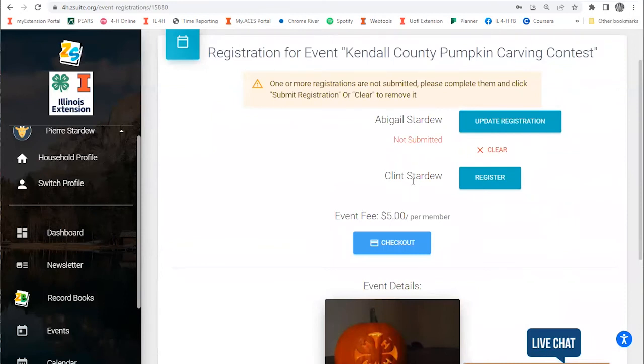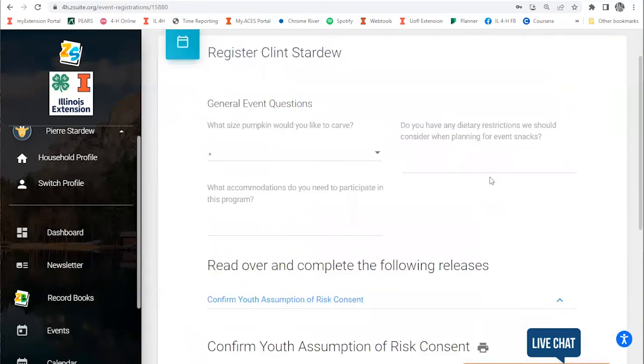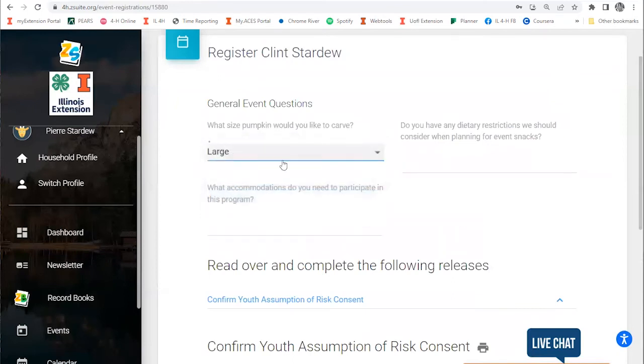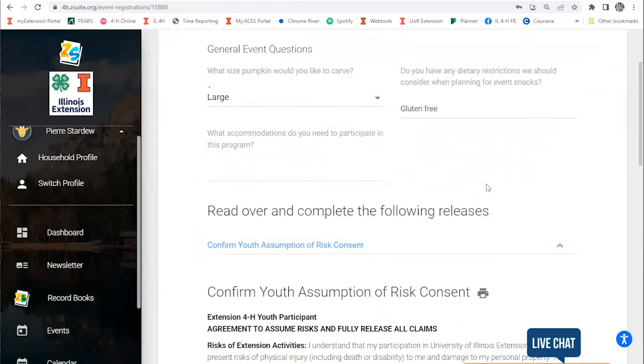Next, I'm going to click on Clint, and I'm going to hit register. I'll get the same registration screens. Say this time I would like a large pumpkin, and I might write a dietary restriction on here, like that this youth is gluten-free.